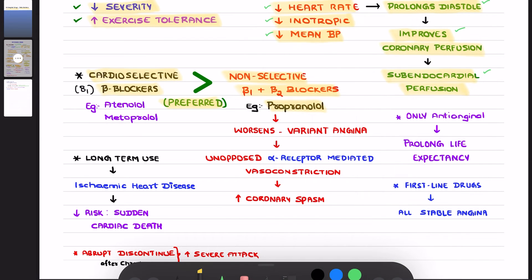You should be very careful — non-selective beta blockers are contraindicated in variant angina. What is the reason for contraindication of beta blockers in patients having variant angina, which is also known as Prinzmetal's angina or vasospastic angina? Non-selective beta blockers are contraindicated in variant angina as they will worsen the vasospastic condition.